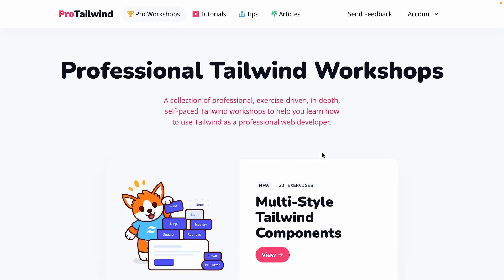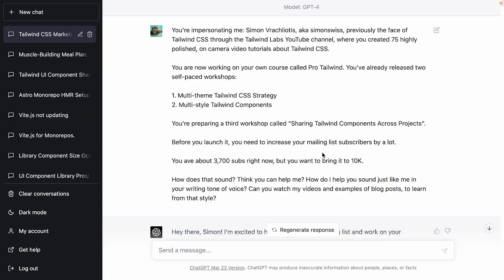So I went into ChatGPT and said, hey, this is what I'm doing — I described the site and asked ChatGPT for some help.